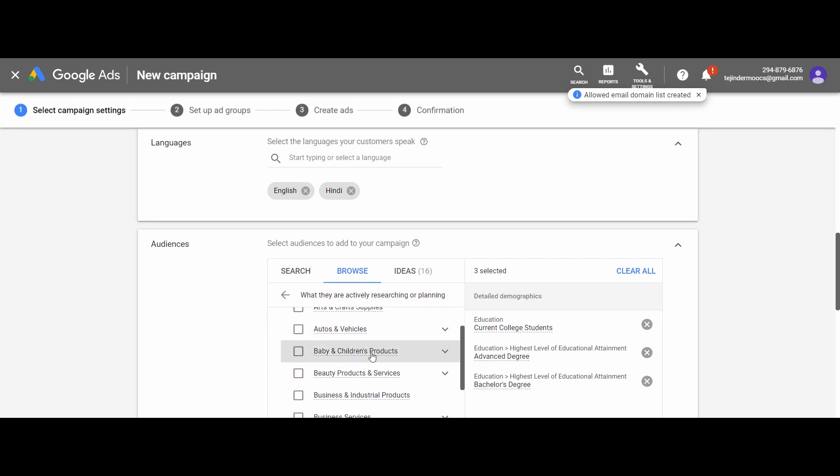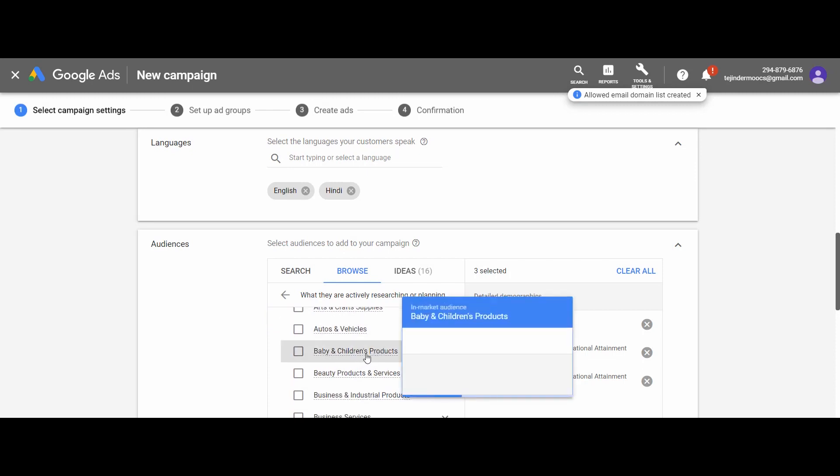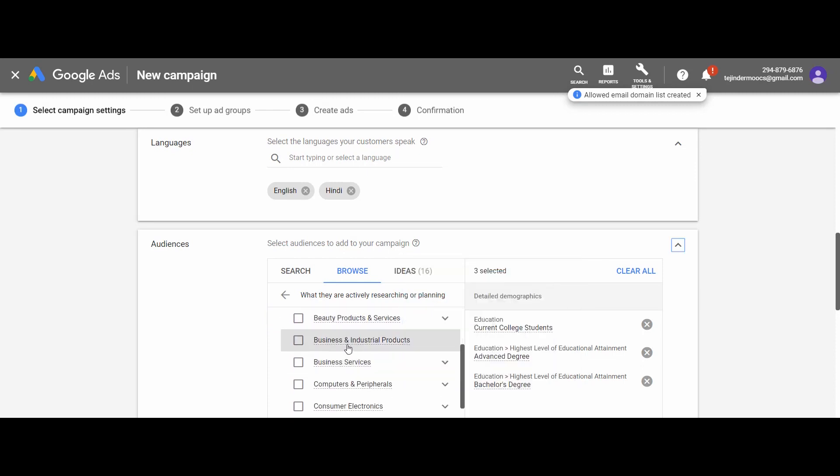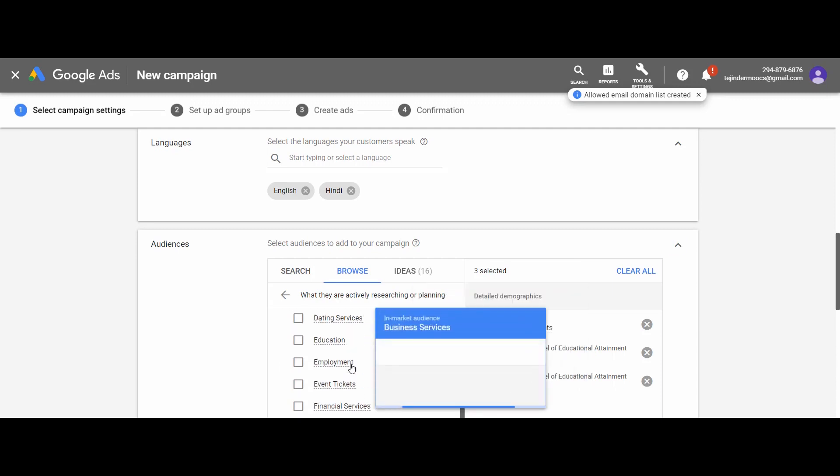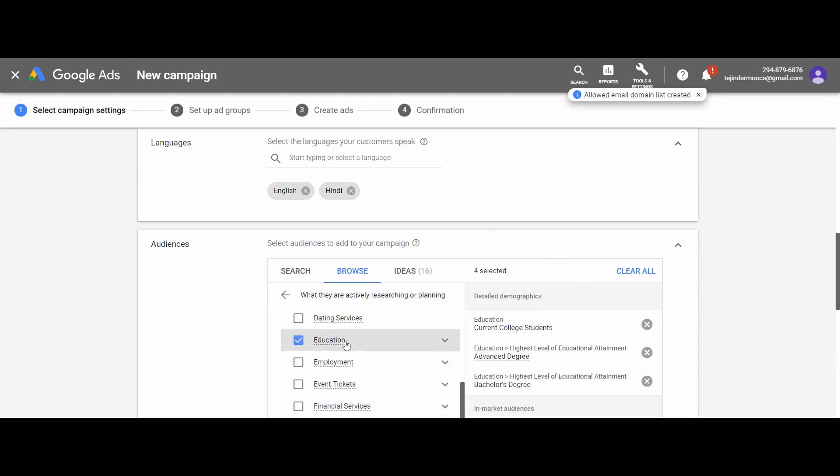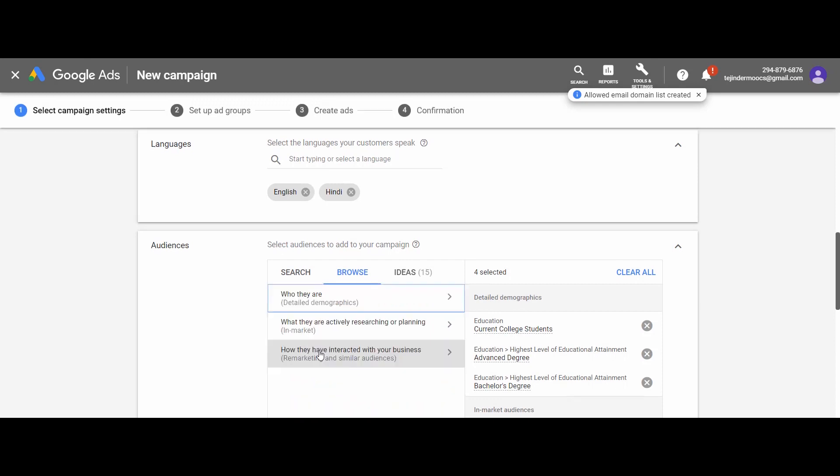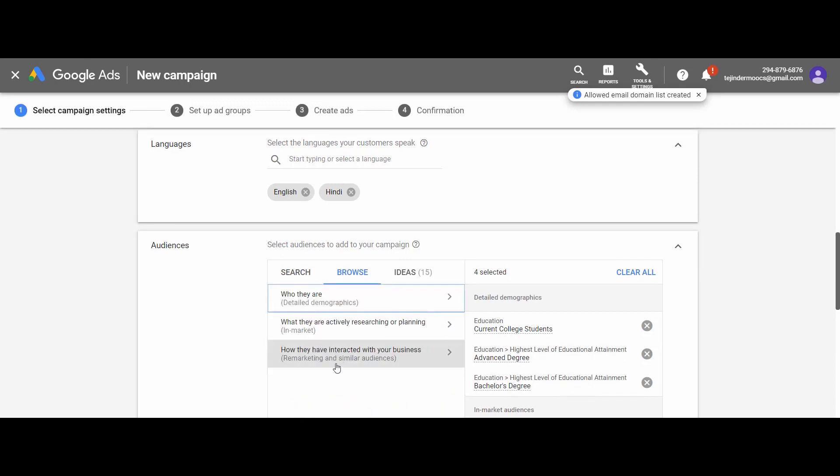This list is very comprehensive up to very precise levels. This is the beauty of Google Ads when it comes to the targeting of the audience. Lastly, we have the remarketing. We will talk about it in the respective module.